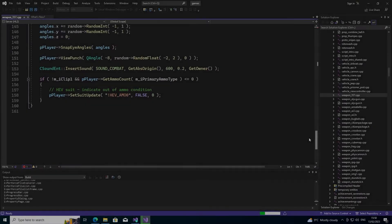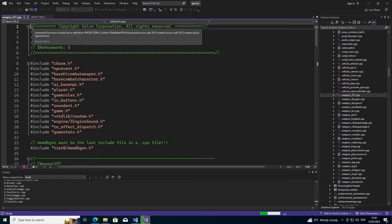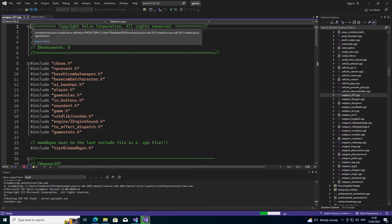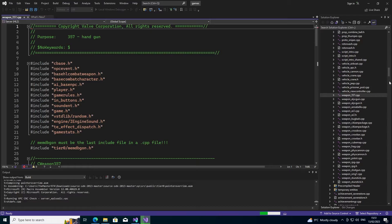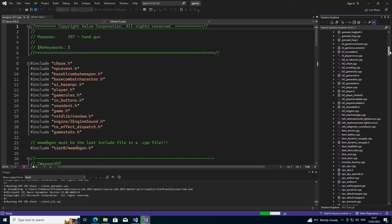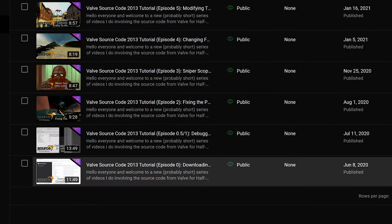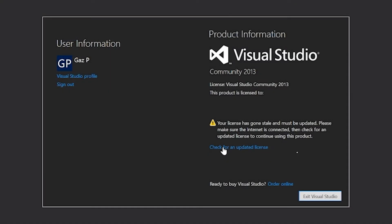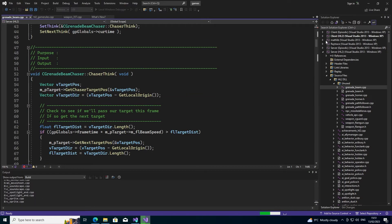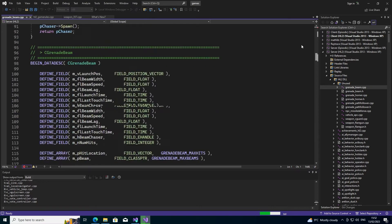Hello everyone, Gaff the Master 974 back again doing another Valve source code tutorial. This time I'm doing a redo of episode 0, which was the downloading and acquiring of the source code and being able to compile it to create your own client and server .dll files. The reason for this is that my initial video was done over two and a half years ago and there have been some developments that make it outdated, so I'm doing this video to better serve as an introduction point for Valve source code editing.